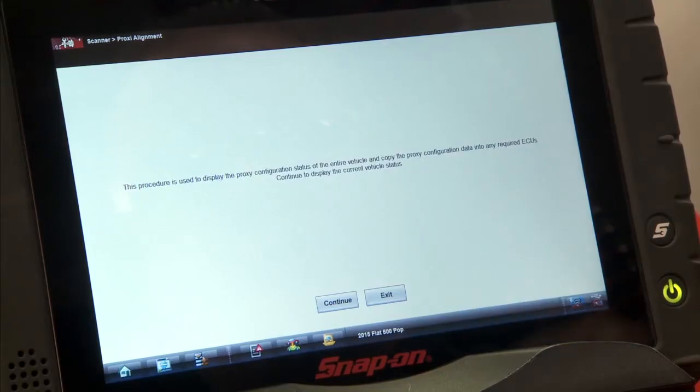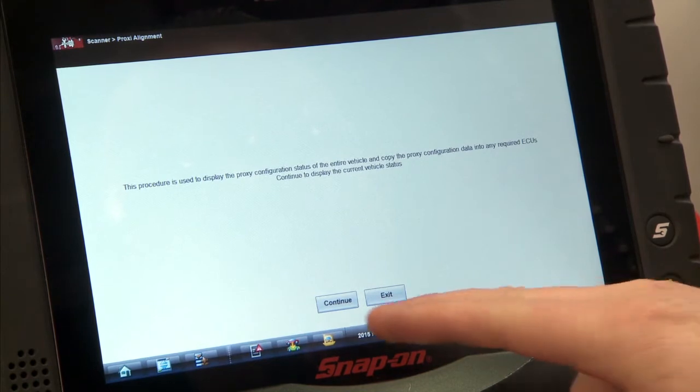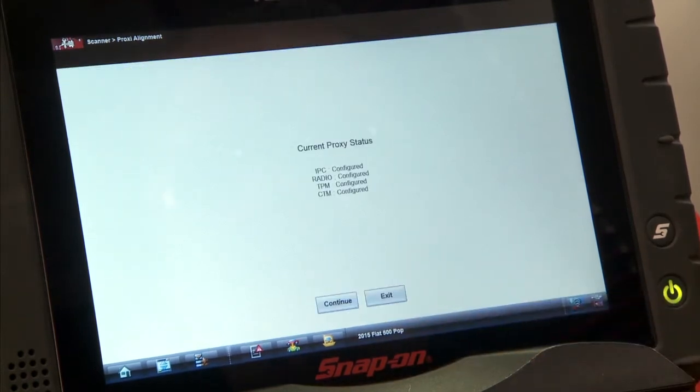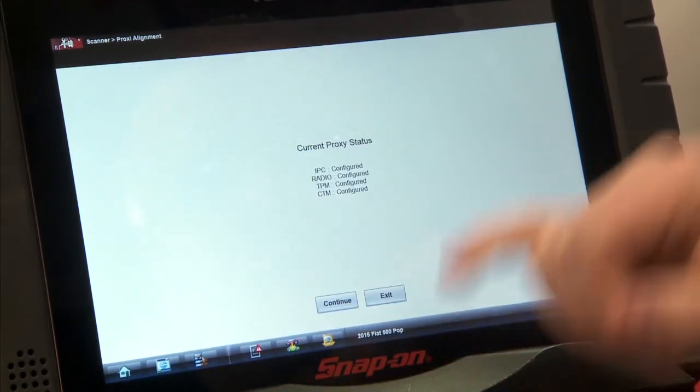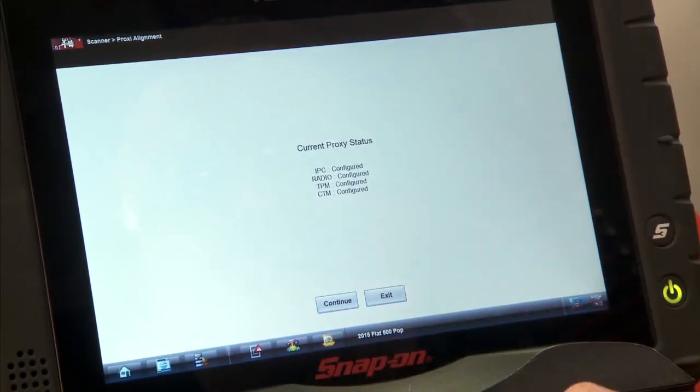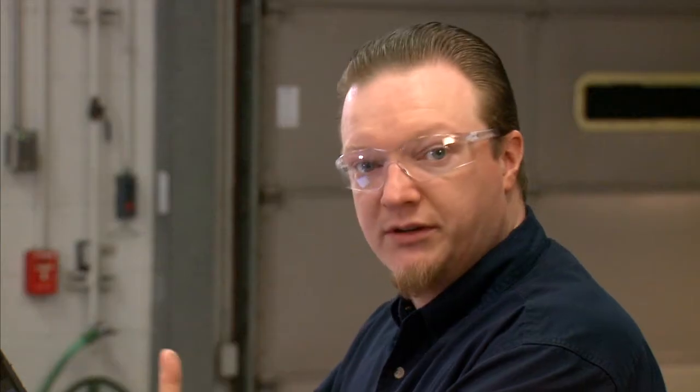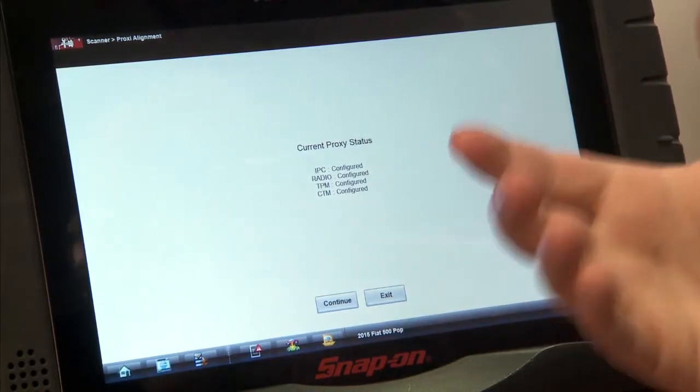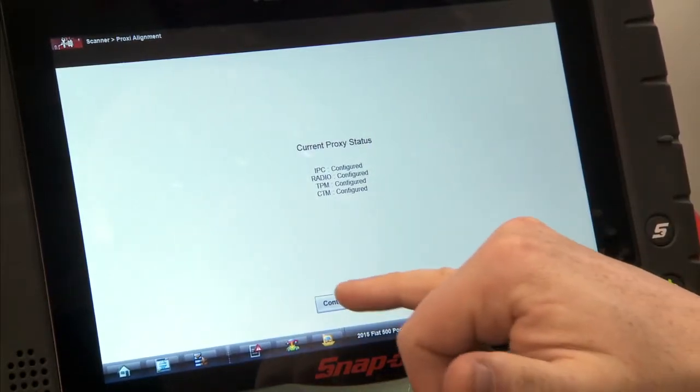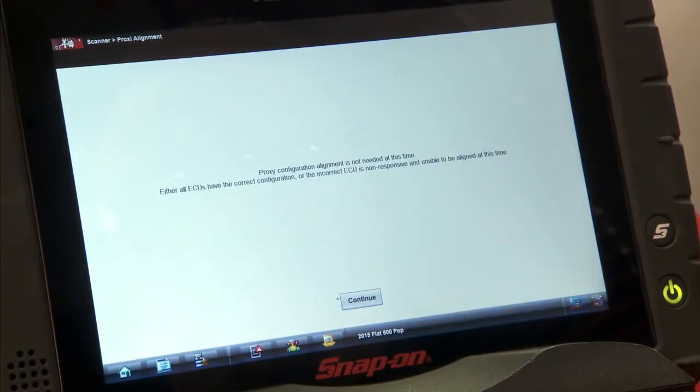Continue to display the current status, so we'll hit continue. We have the IPC, the radio, the TPM, and the CTM. They're all configured on this vehicle because we actually didn't replace anything for this demonstration, but if it wasn't configured, it would say not configured. We'll hit continue.